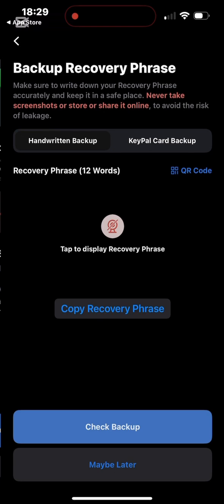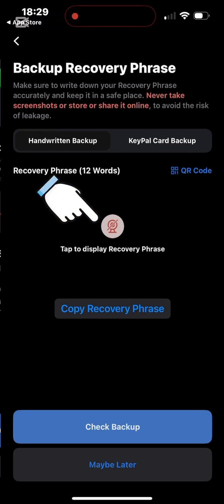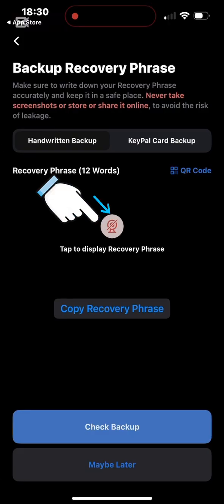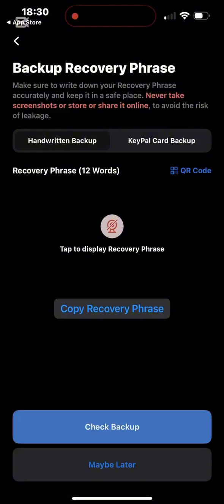Write it down using pen and paper and keep it safe. Tap the circle to reveal the recovery phrase. First copy it — tap the three blocks and confirm copy — then tap the circle in the middle to reveal your secret phrase. There are twelve words, each in lowercase. When writing them out, write them in the exact order they appear and make sure everything is in lowercase. If you misplace the order, it will not be accepted.